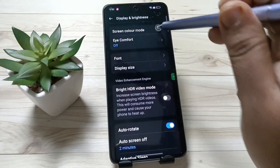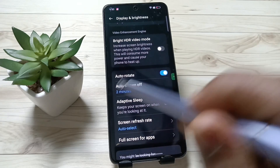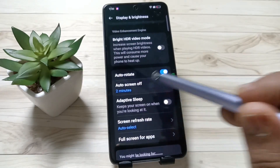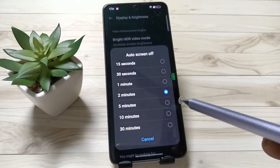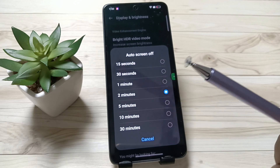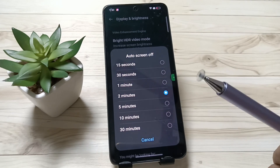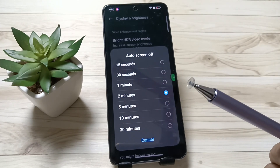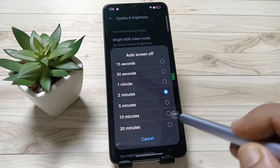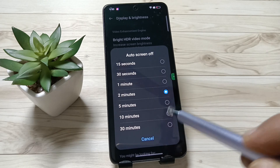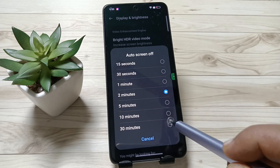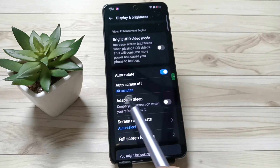Then scroll down — here you can see the option Auto Screen Off. Tap on this one. From 15 seconds up to 30 minutes you can set the time. If you want to increase the screen timeout, you can increase it up to 30 minutes. Here I am going to select the option 30 minutes.